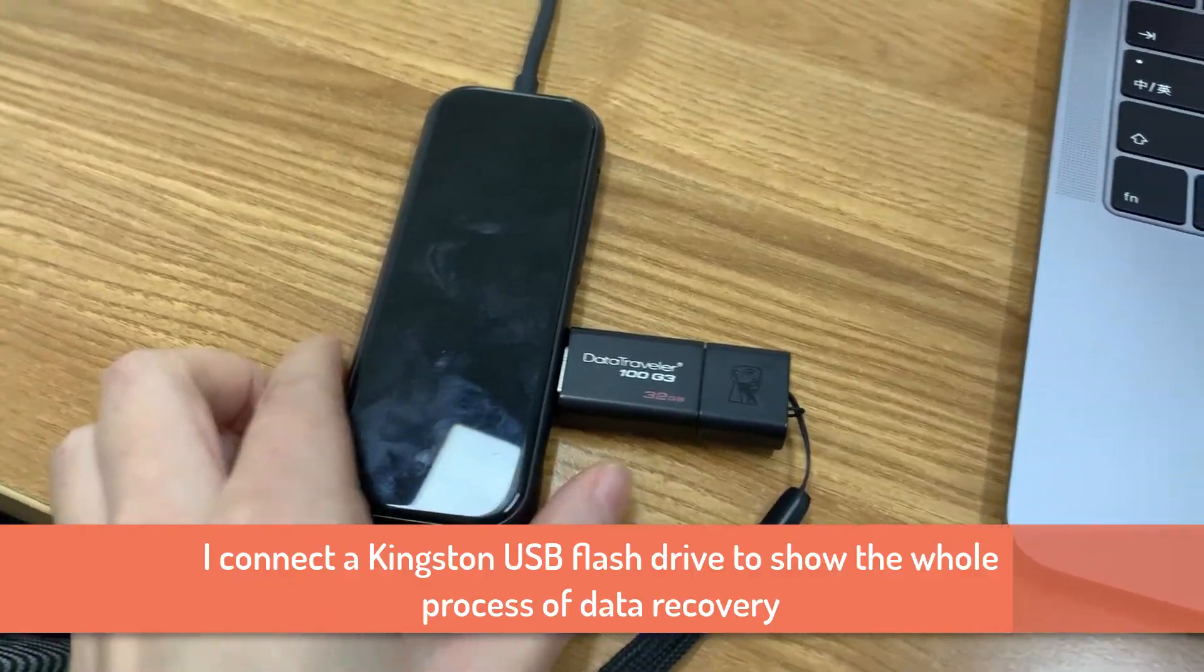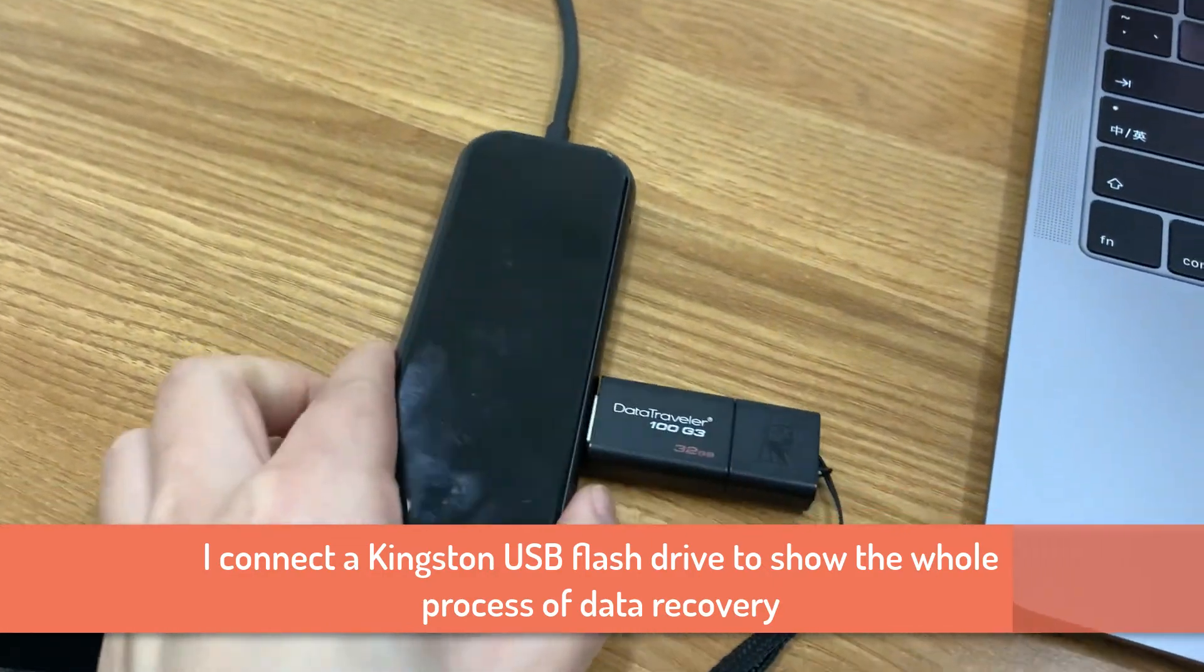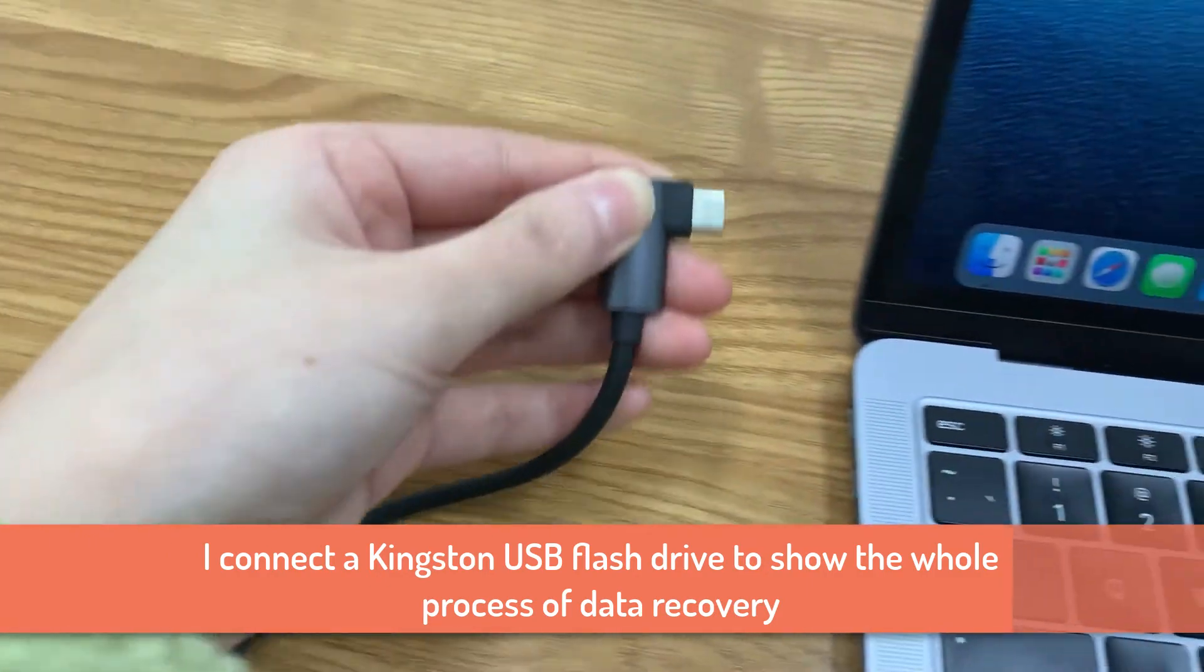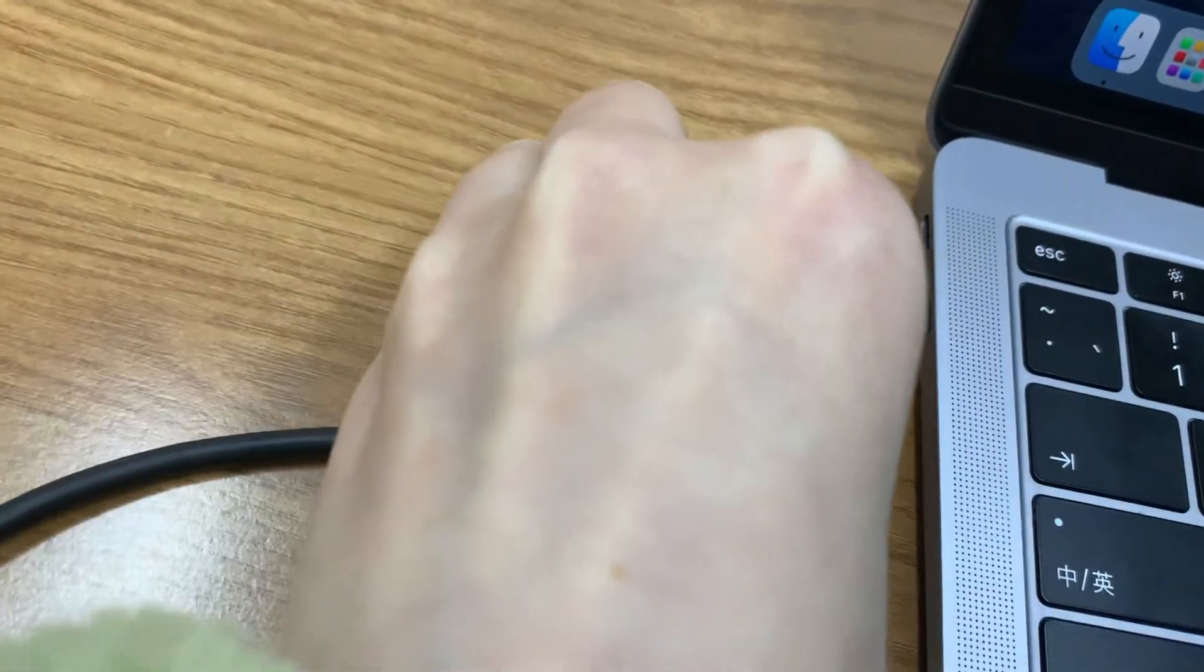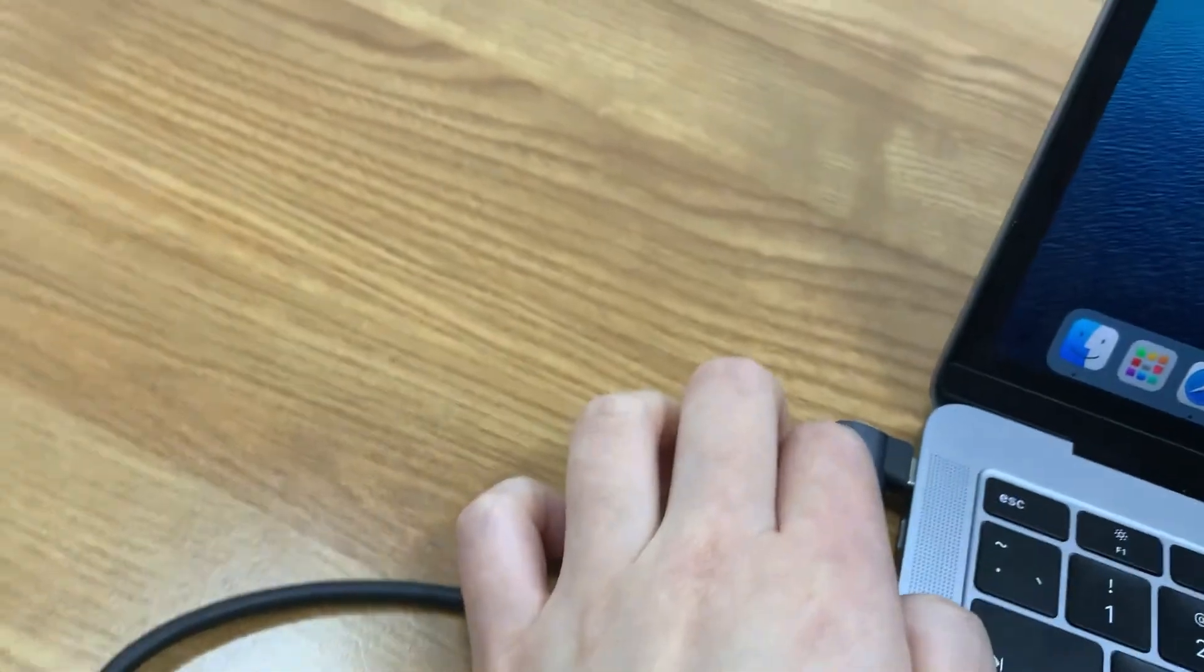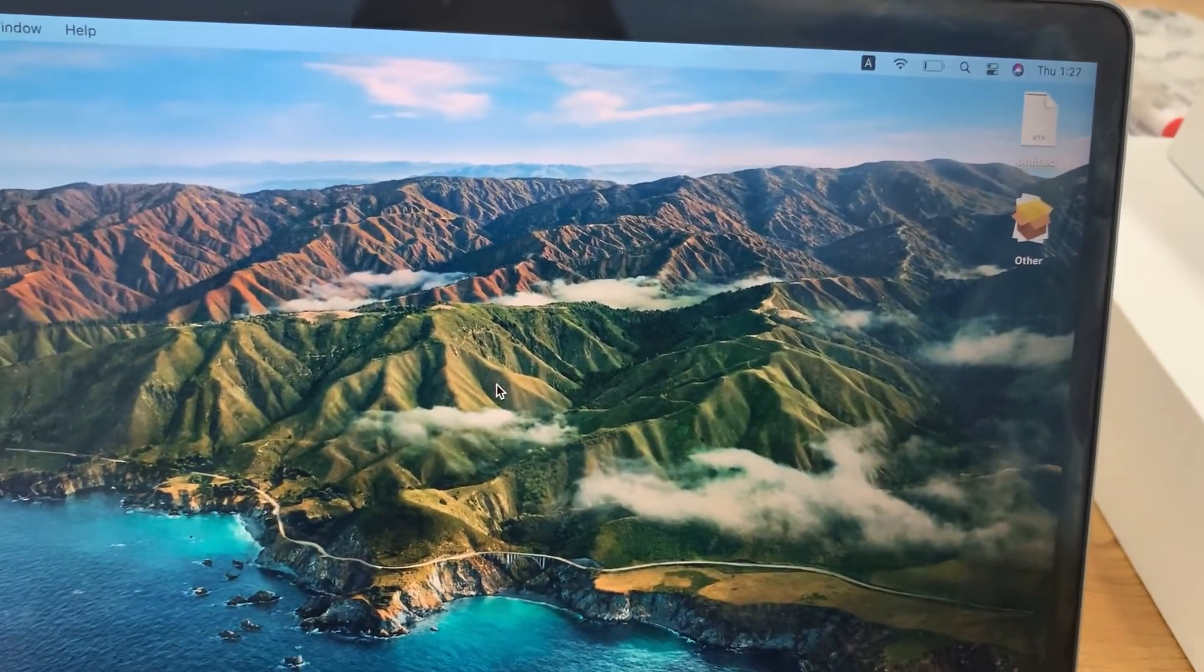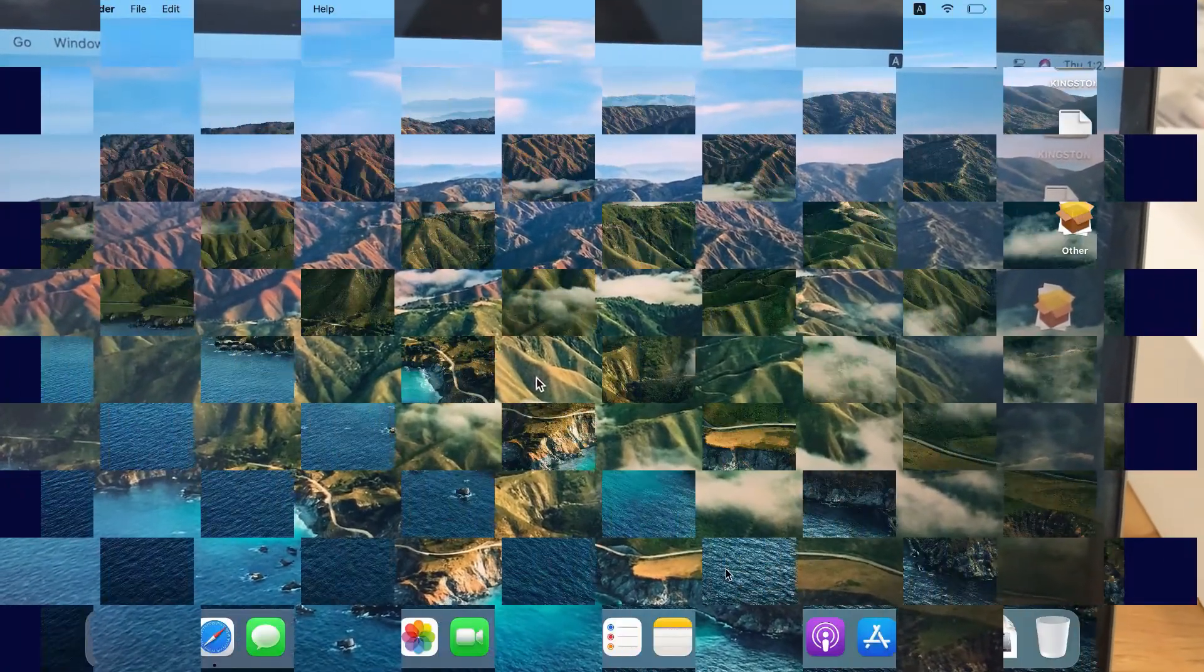I connect my Kingston USB flash drive 32GB to the Mac using a USB hub. On these newer Macs, they don't use USB 3.0 ports but Type-C ports now. If your Mac only has two ports for external devices like this one, I recommend you get such a USB hub. Then the USB flash drive will be mounted on the desktop in a few seconds.